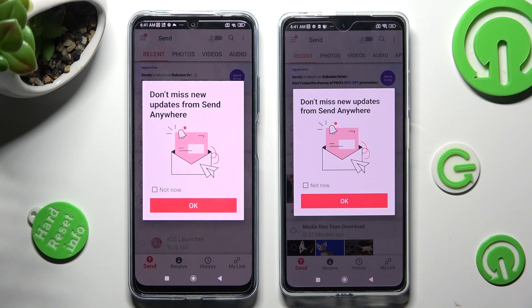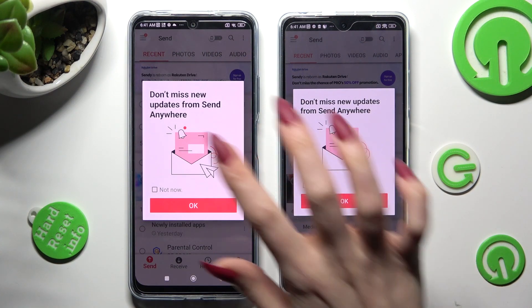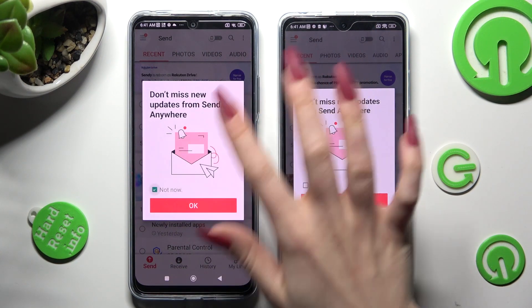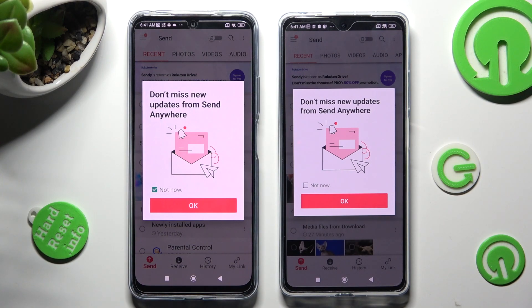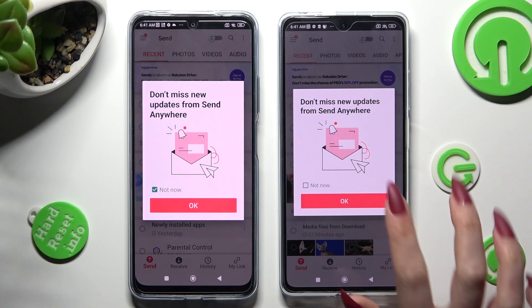In this pop-up, you can choose Not Now if you want to, and then close it by choosing OK.